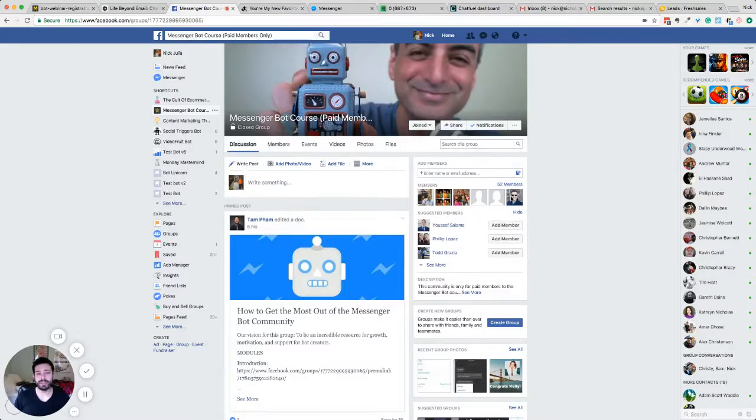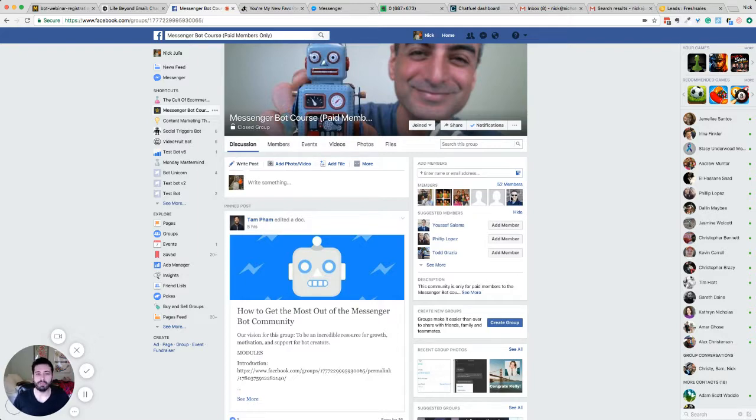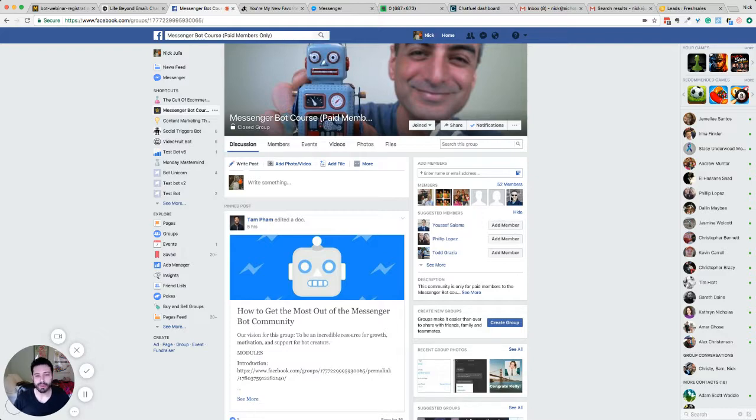Hey guys, my name is Nick Julia. I'm part of Andrew's Messenger Bot course. And Andrew asked us to talk just a little bit about our experience in the course. So I thought what better way than to show everybody a little bit of our Facebook group.